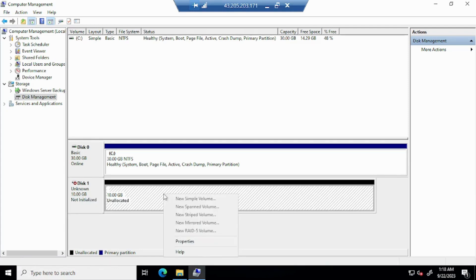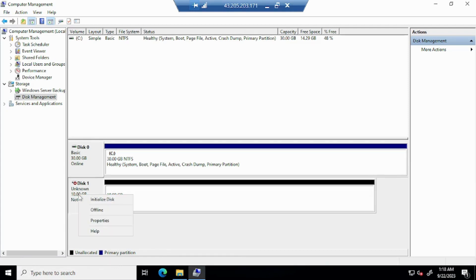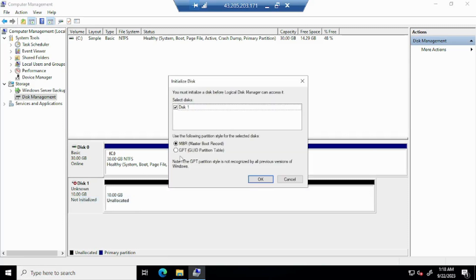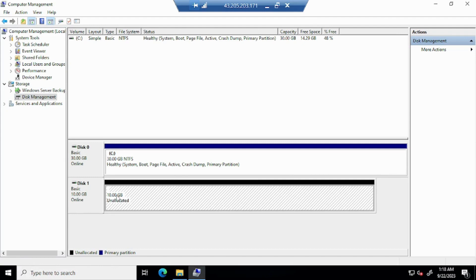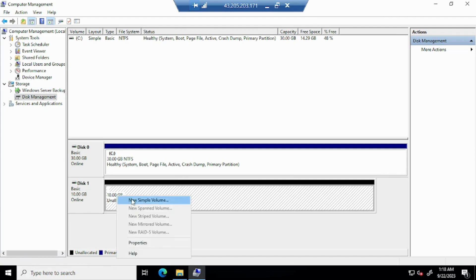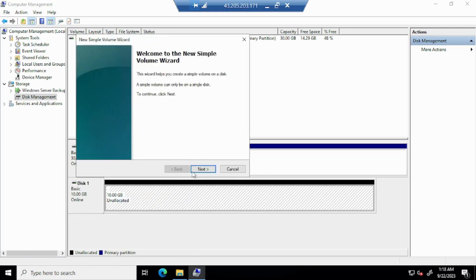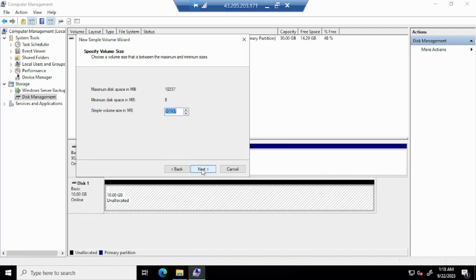Right-click on the offline disk and select 'Online'. Do not initialize it yet. Then we can initialize the disk — click on it and select MBR partition. You can see the disk status has changed to online. It is still showing as unallocated, so right-click on it and select 'New Simple Volume' and follow the wizard.